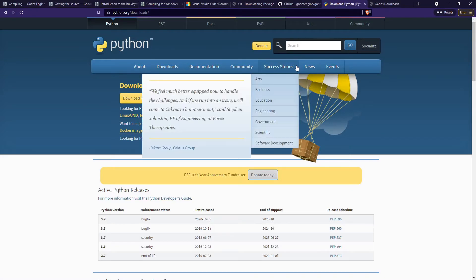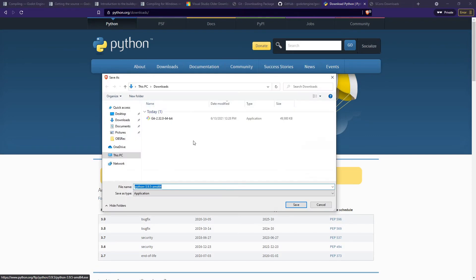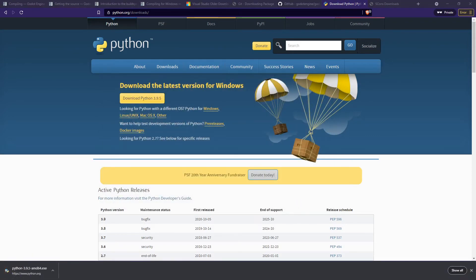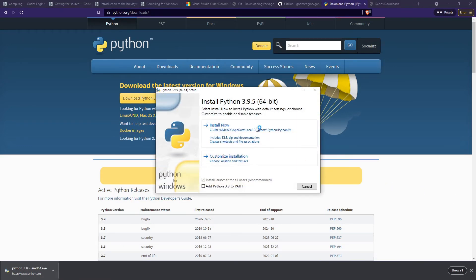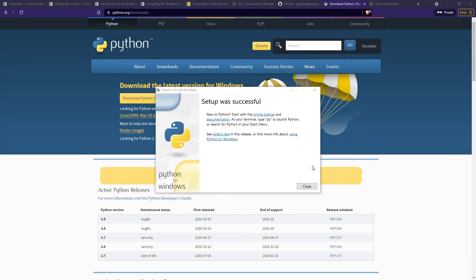Let's download Python first. Go to the Python page and download Python 3.9.5 — that's totally fine. After the download is done, click on the installer and click Install Now. Unless you have something you really want to change, the default installation is fine. One important thing: don't forget to check 'Add Python 3.9 to PATH' so you can launch Python directly from your command line or PowerShell anywhere on your system.